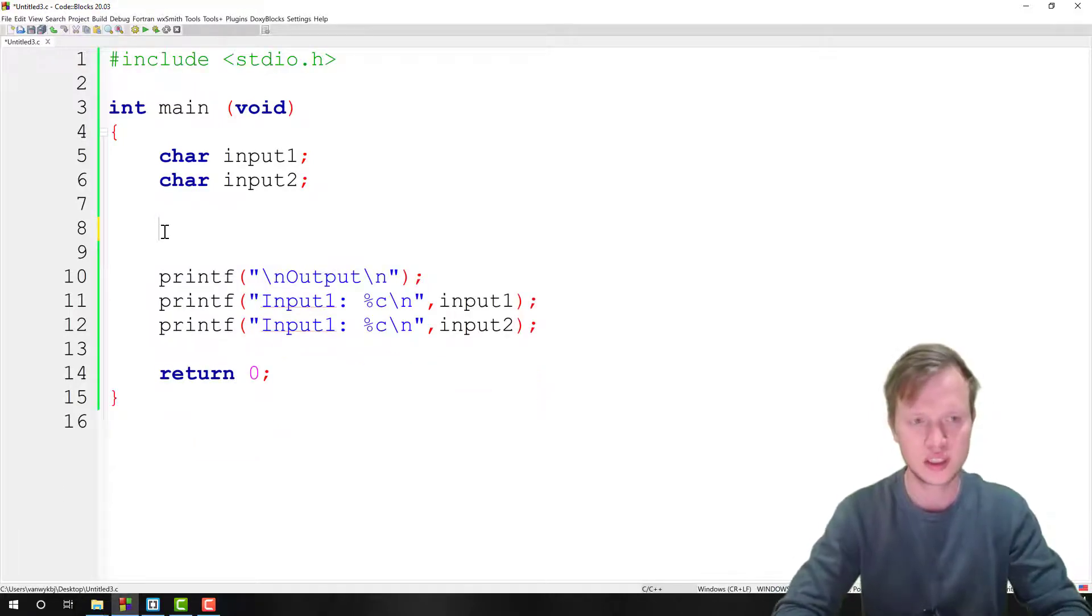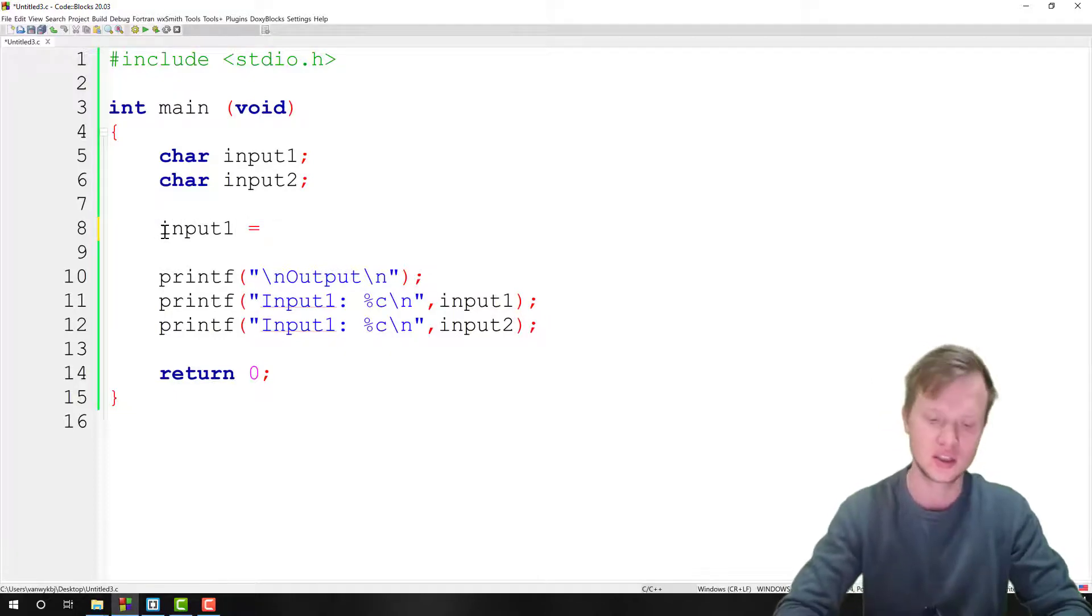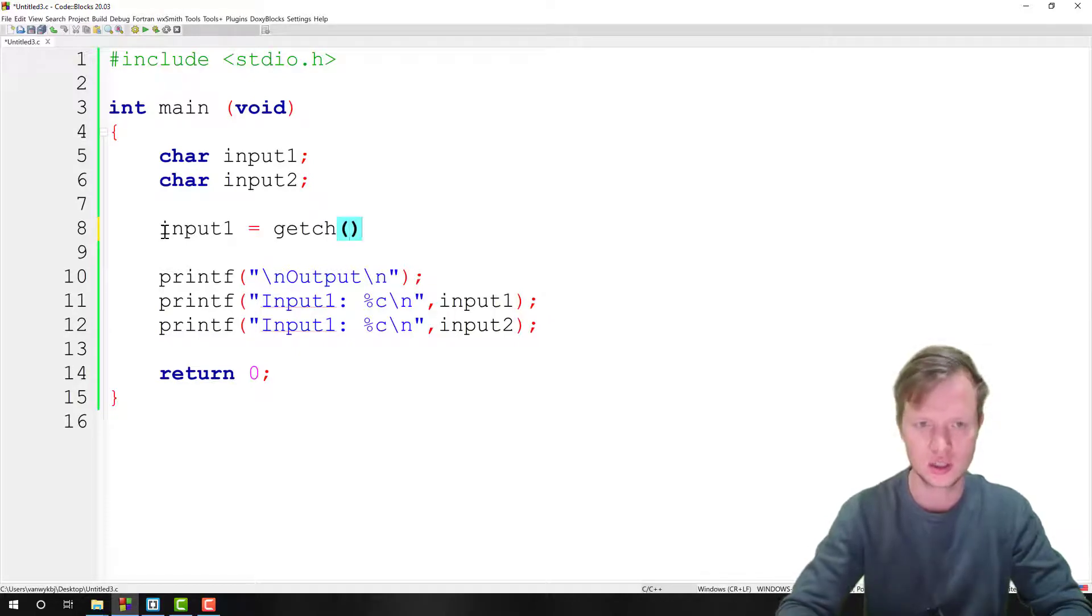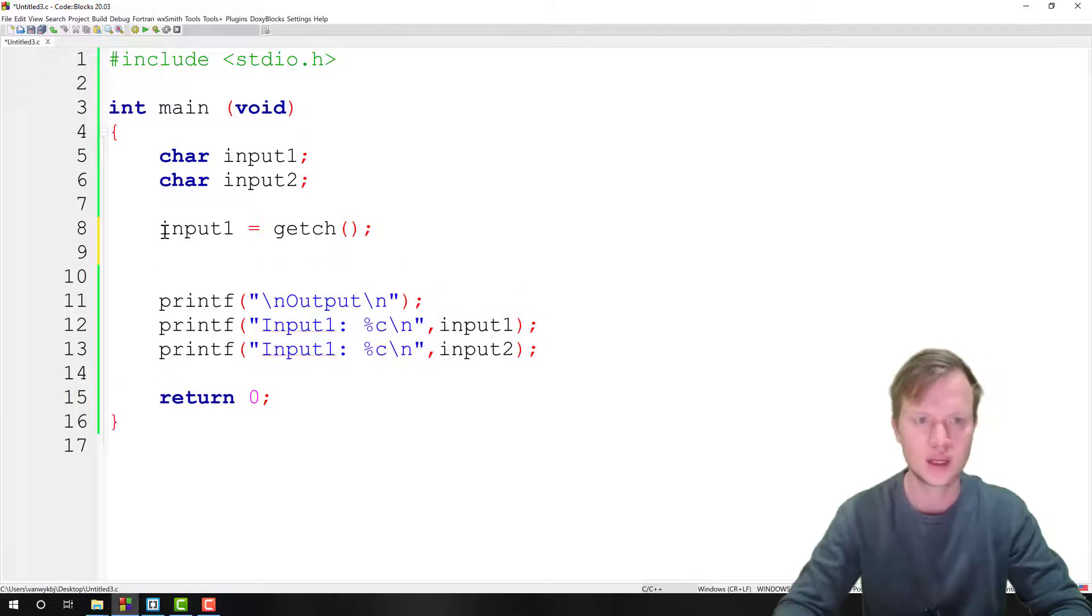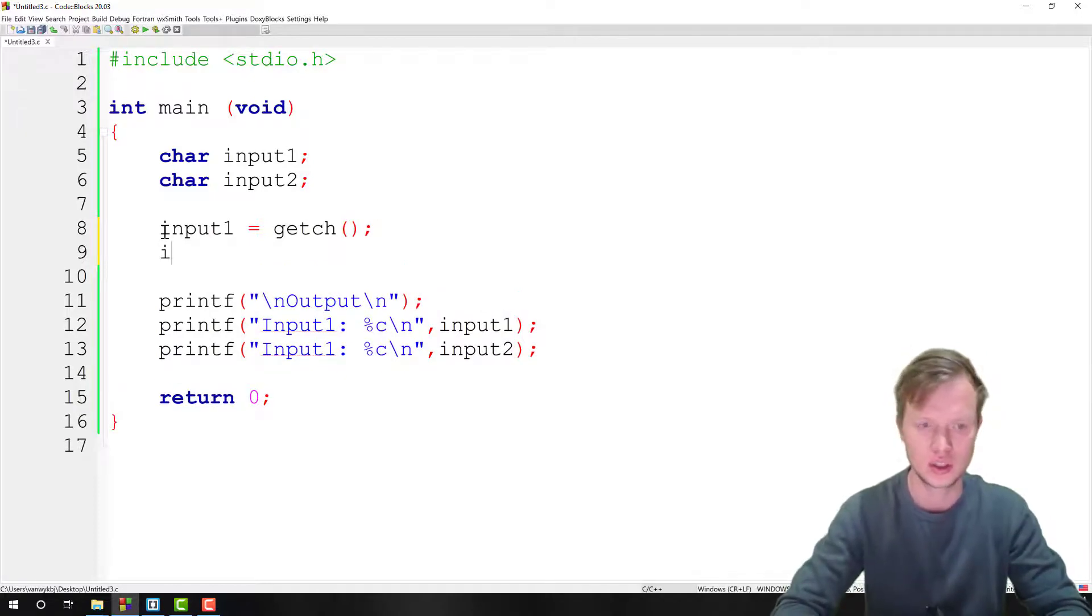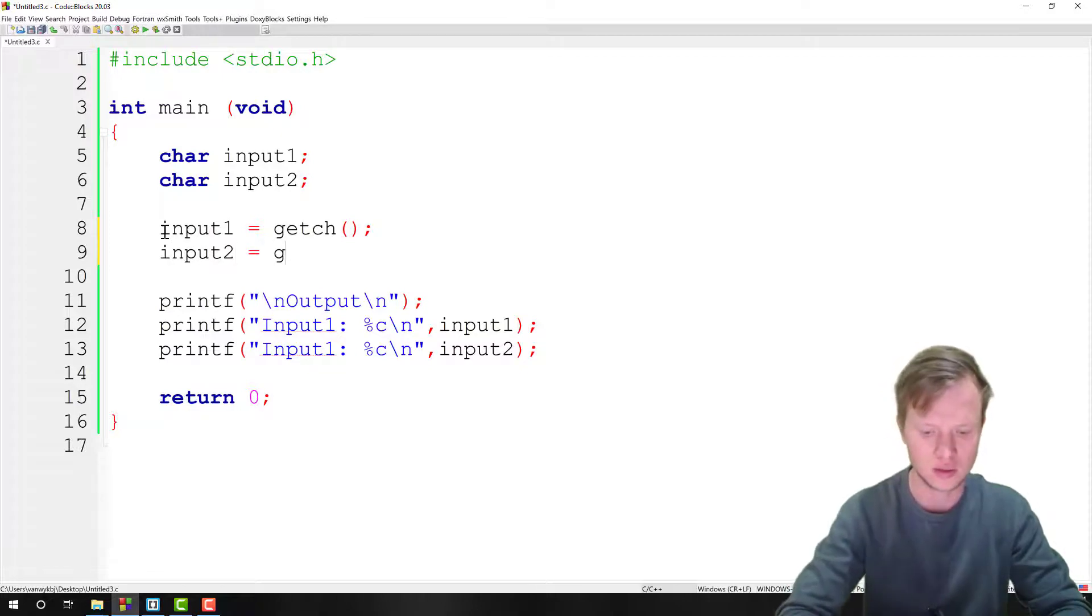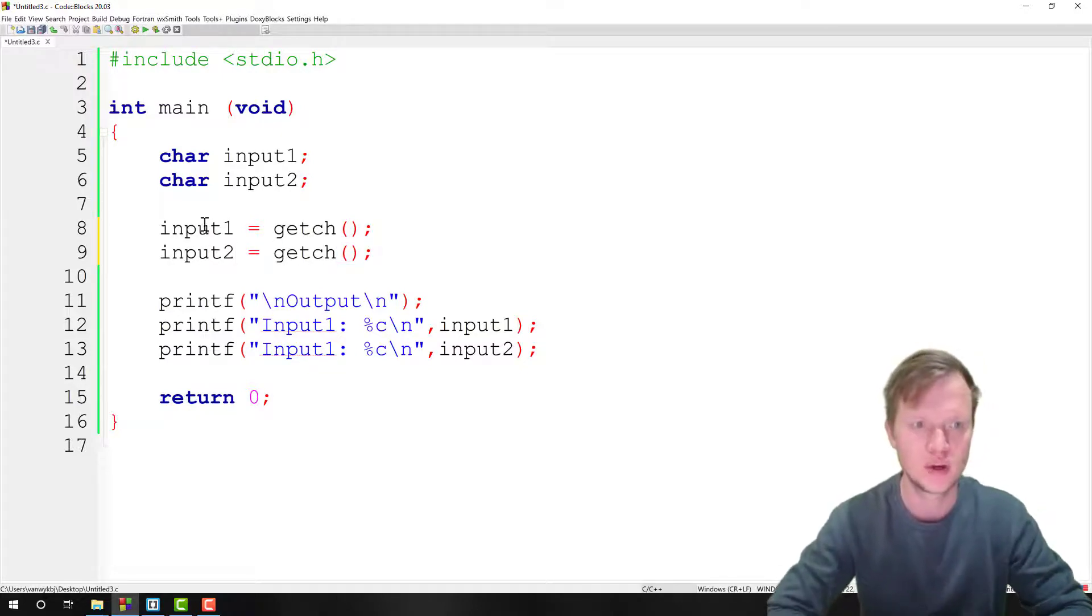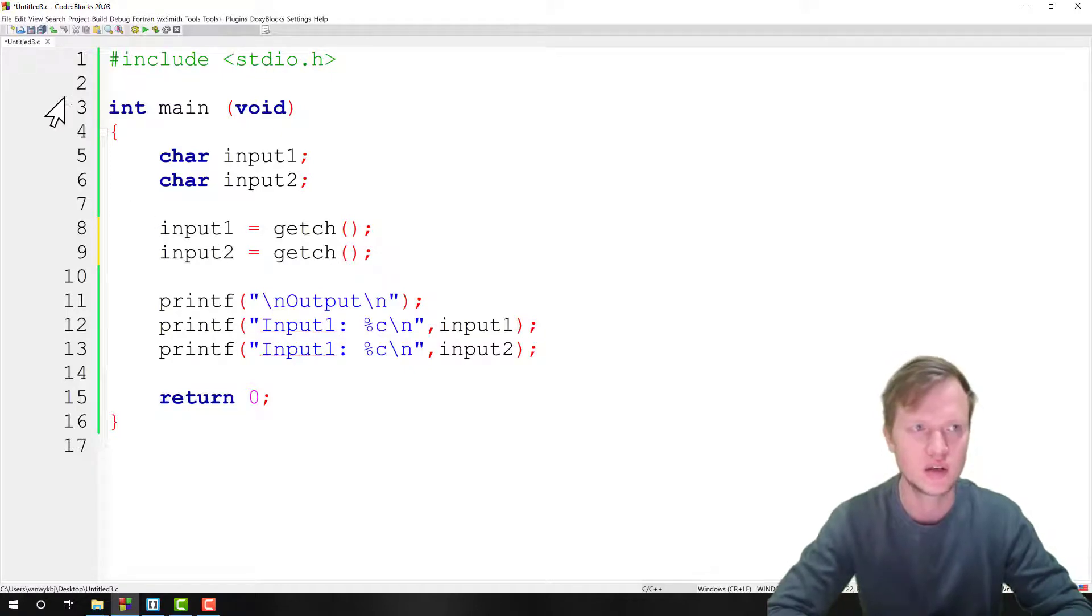What we're going to do is we're going to say input1 is equal to the getch function, which is getch round brackets, and that's it. That will get a character from the user and it's as easy as that. We can do that for both input1 and input2 variables, and that's how we get the input from the user by using getch.